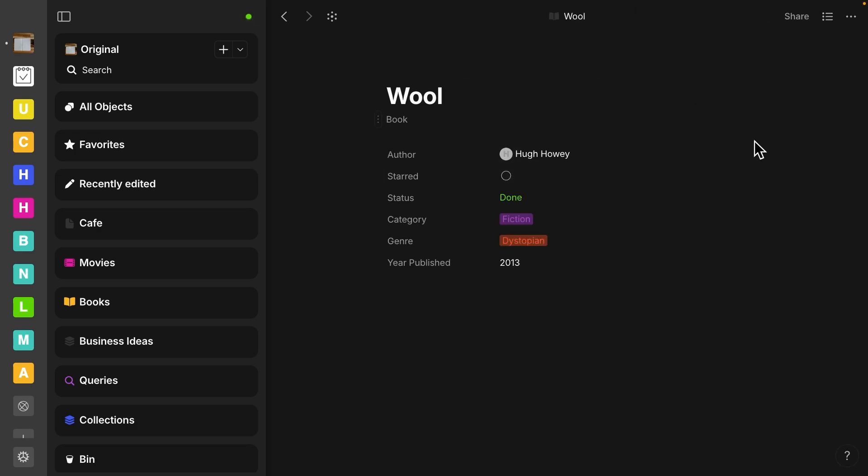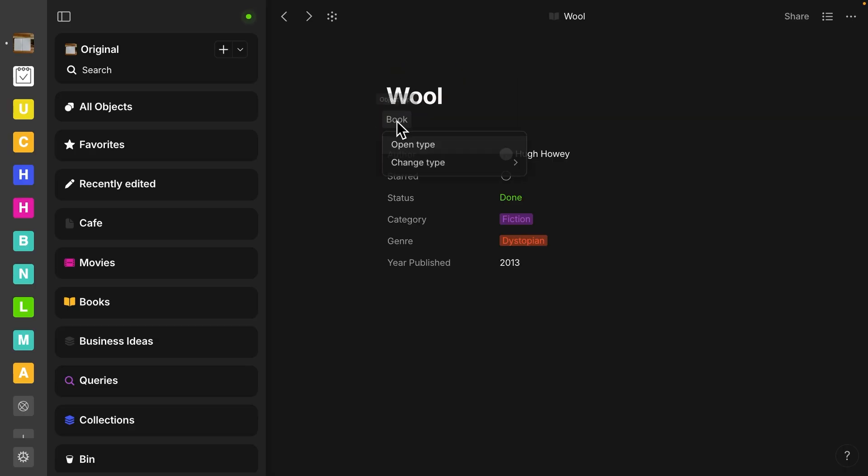So another thing that has changed with this update is templates. Let me show you where to find the templates. This is in the header of my objects. If I click on it, it gives you the menu for open type.